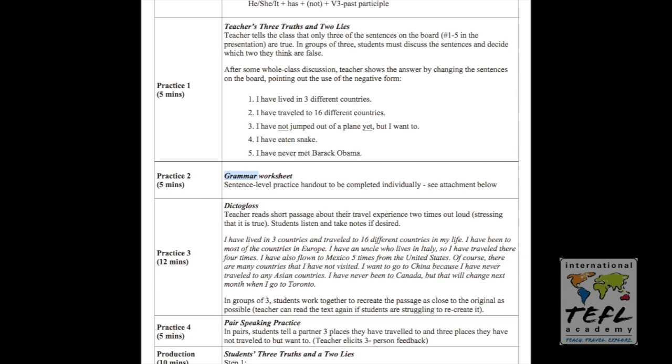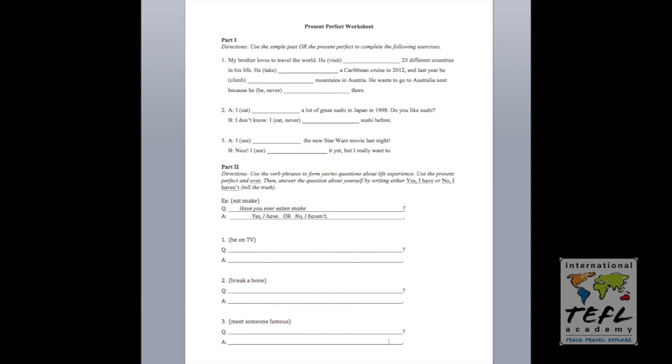Practice number two is a grammar worksheet. It's pretty straightforward. It's a sentence level practice handout to be completed individually. And like any good lesson plan, I've included that material here. You see this is a present perfect worksheet.